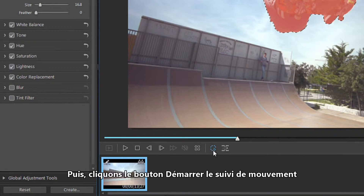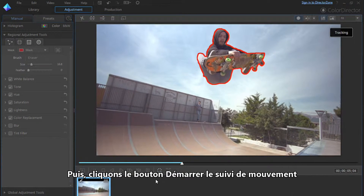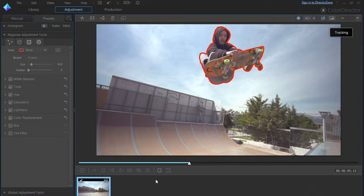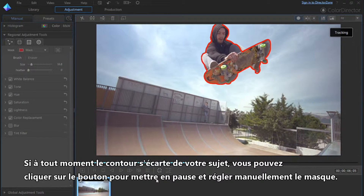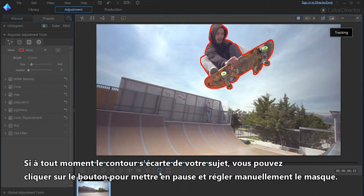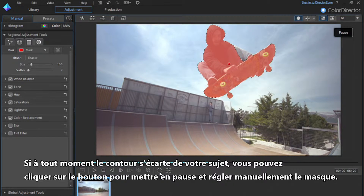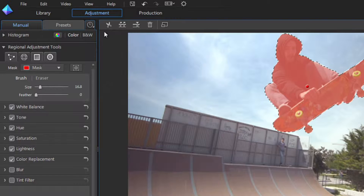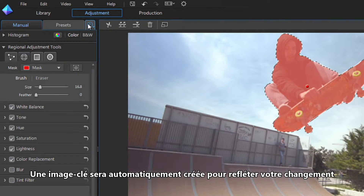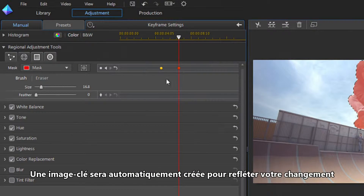Next, click the Start Motion Tracking button. If at any stage the outline deviates from your subject, you can click the button again to pause and manually adjust the mask. A keyframe will automatically be created to reflect your change.